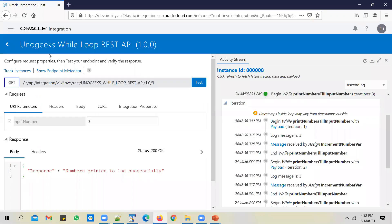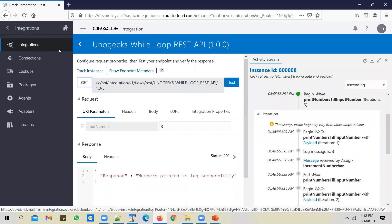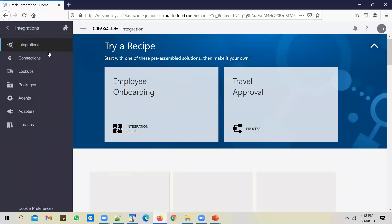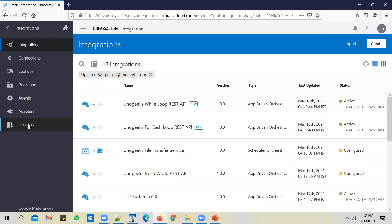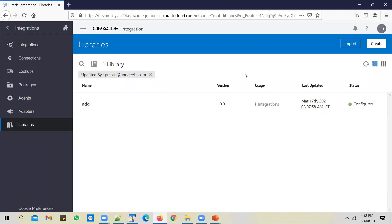Let's log into OIC instance and go to the integration work area. If you go to integration designer work area, you see a Libraries option. If you click on Libraries, this is where you can register a JavaScript function or a JavaScript library. You can register your JavaScript library or function here first, and then once you register it, you can use it in any of the integration flows you build later on.